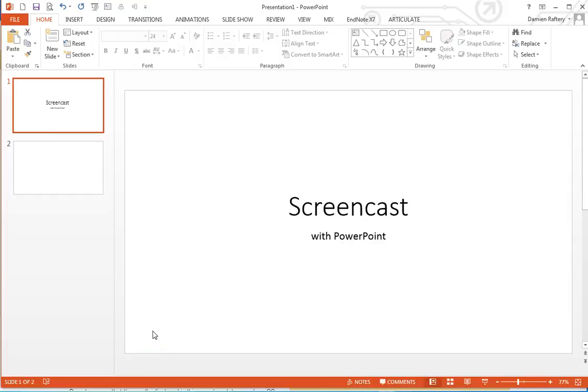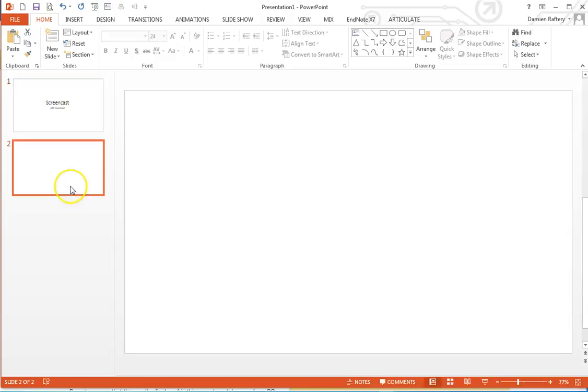In this video we'll see how to use PowerPoint to record a screencast. Go to the slide in which you want to insert your recording of the screen.